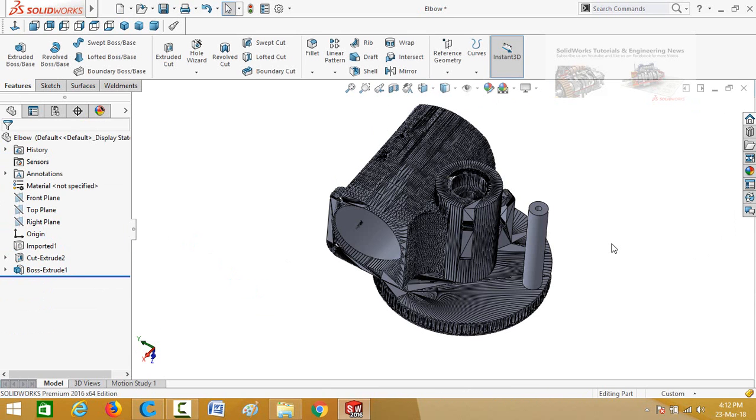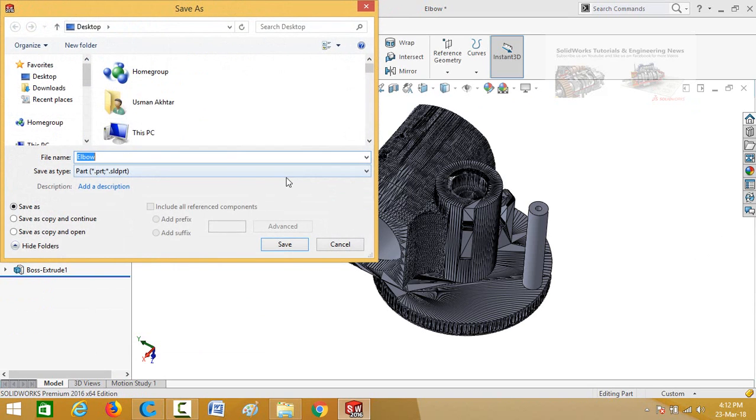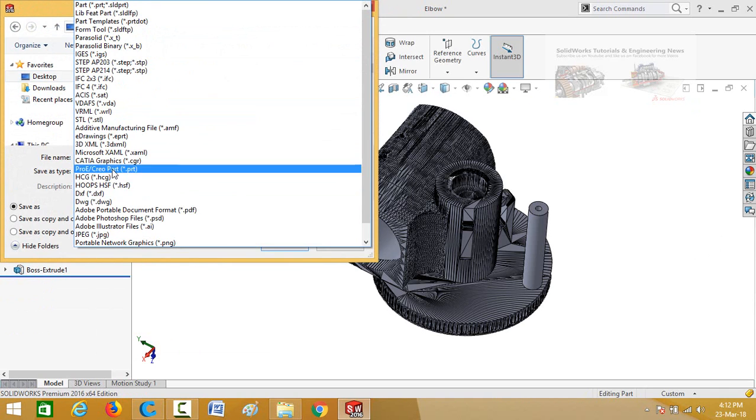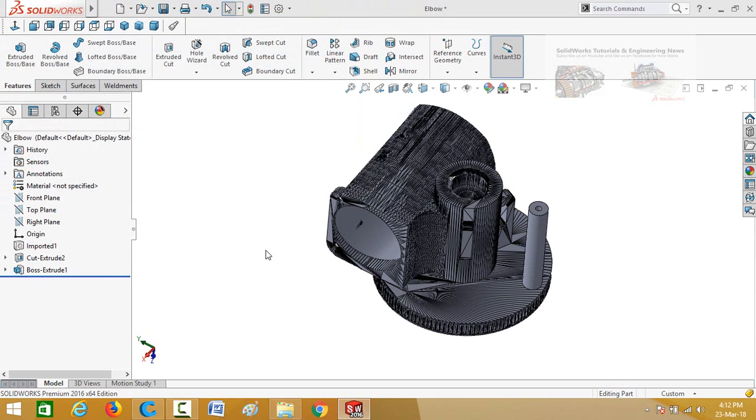Now you can save this part in STL format. So for that go to file and then select save as. Set the save location then select file type STL and save it.